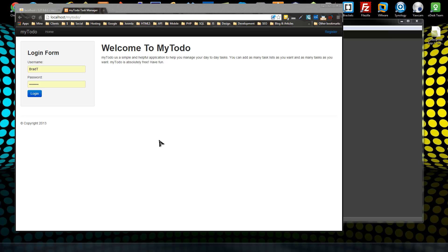In this section we're going to take a look at models. Models are used to interact with data, whether that be a database, a RESTful API, or even hard-coded values. It's used to hold the data or grab the data from something.